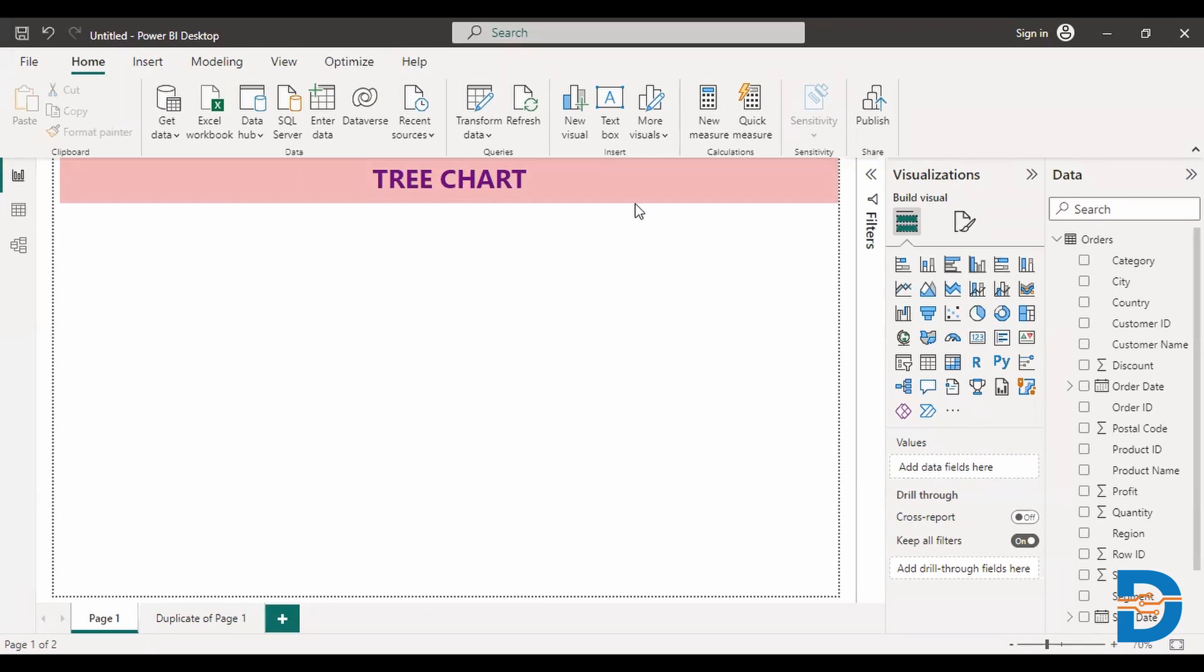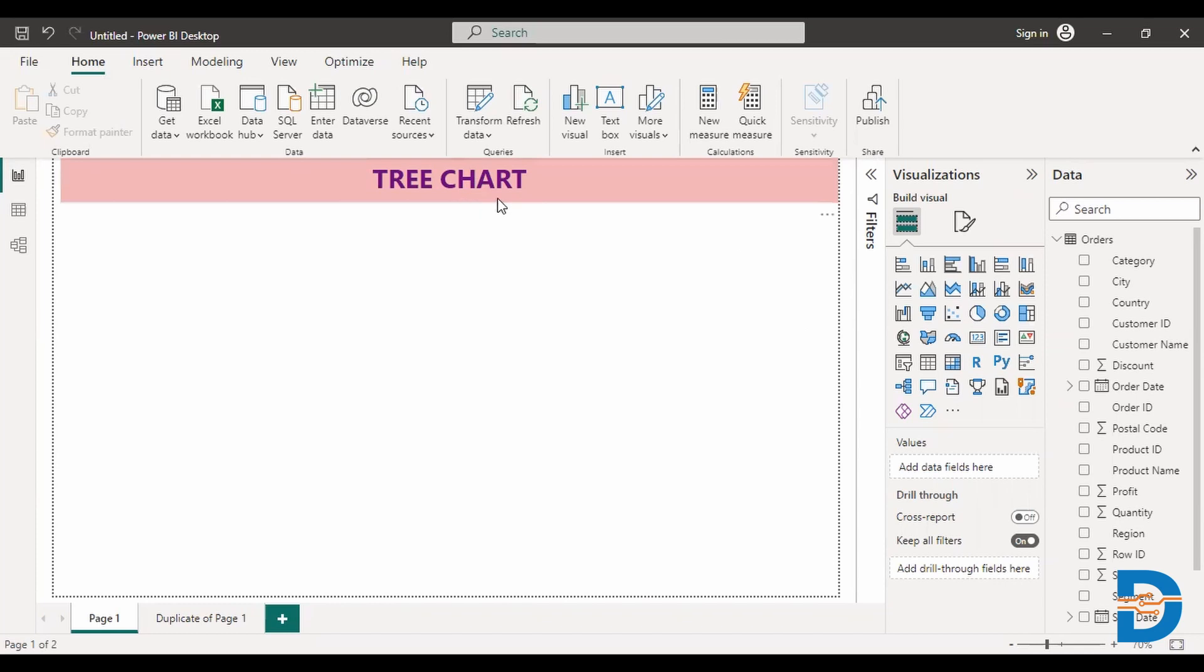So let's say, for example, I want to know, I have like 17 subcategories. I want to know sales with respect to each subcategory. I want to know which subcategory is giving the higher sales, which is giving the less sales. So for that, I'll go with that tree chart.